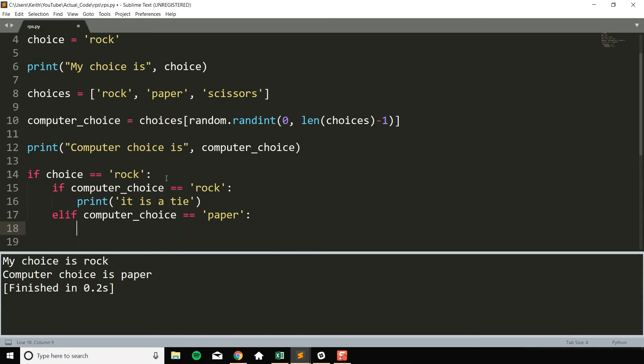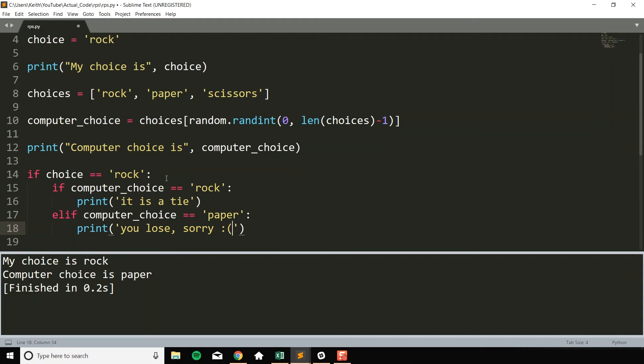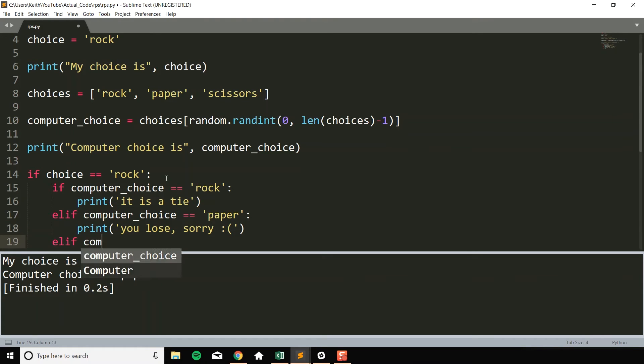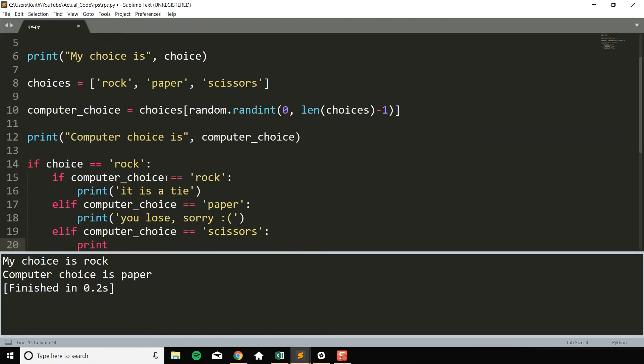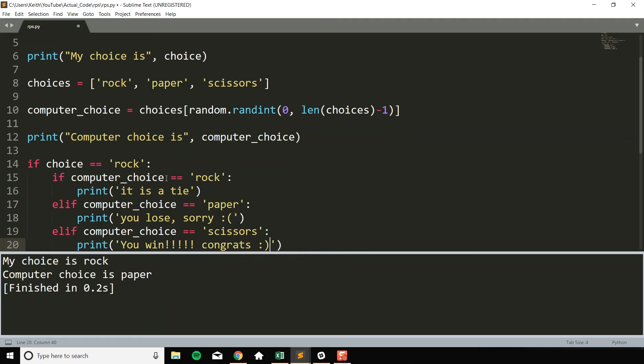Then, so if we have rock, they have paper, then they beat us with paper, which I honestly like. The rules of rock, paper, scissors shoot, if you really think about it, why does paper beat rock? I don't know, but that's how it is. So print you lose, sorry. Computer wins in that case. And then finally, elif computer choice equals equals scissors. We want to print you win. Congrats. Smiley face.